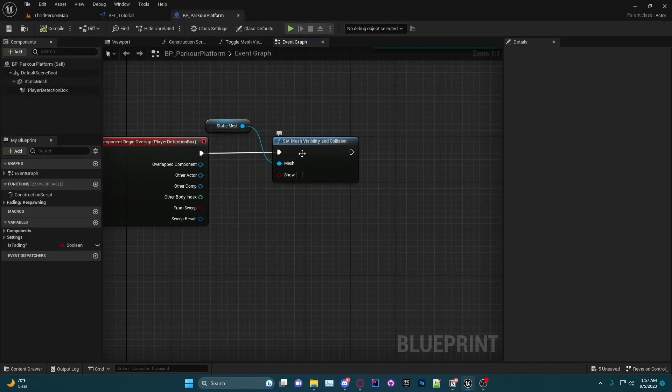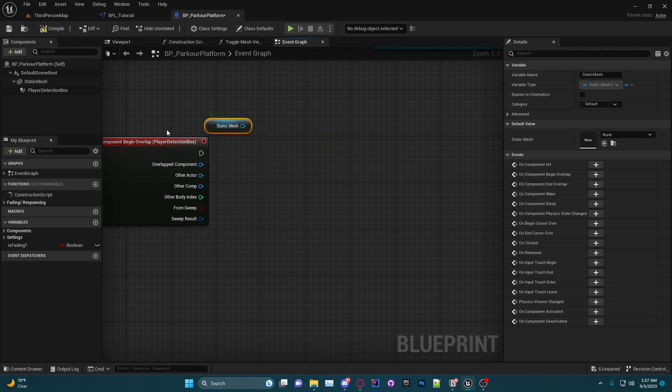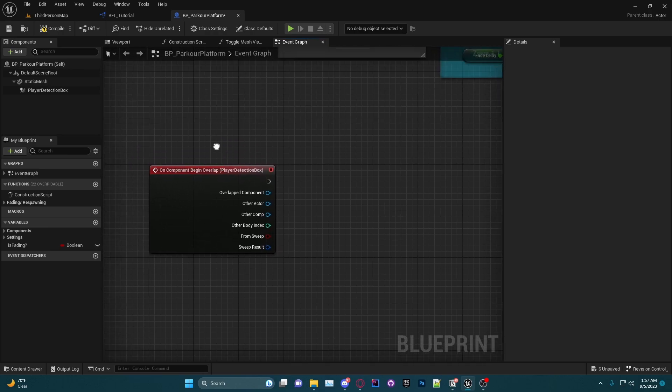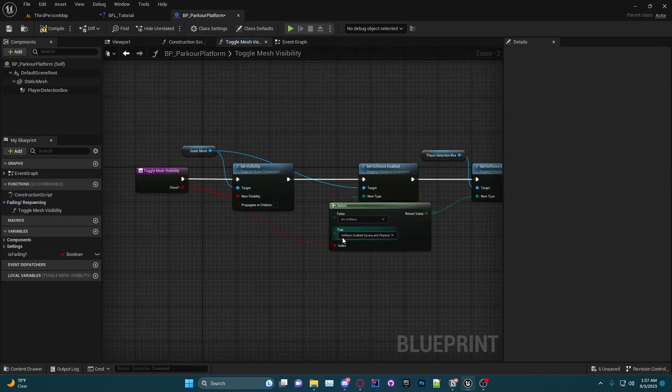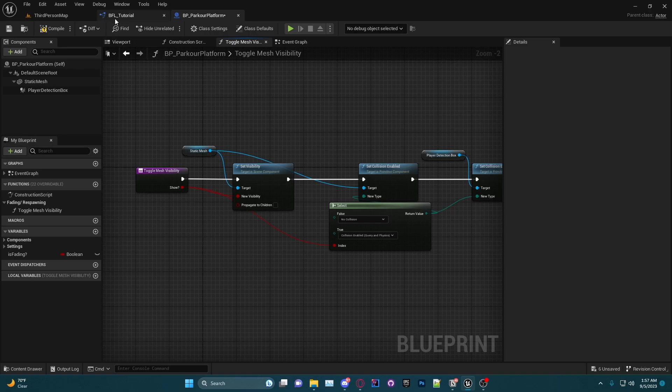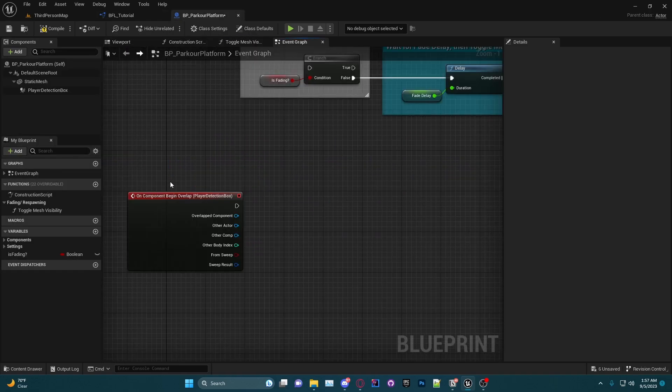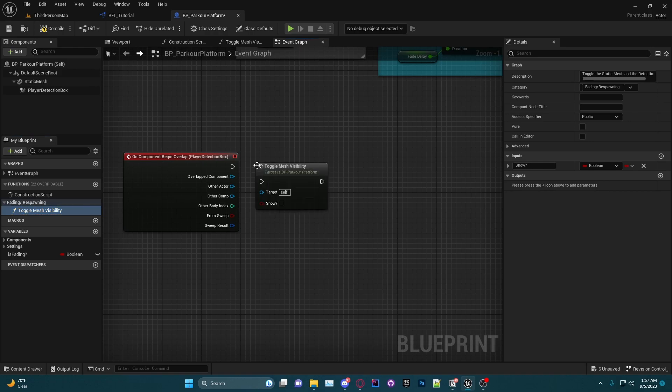Now the difference between a blueprint function library and a regular function in your project or in your blueprint is that it can be called within any blueprint you want. So we have a function that actually does exactly what we want here, but we want to be able to call that anywhere.